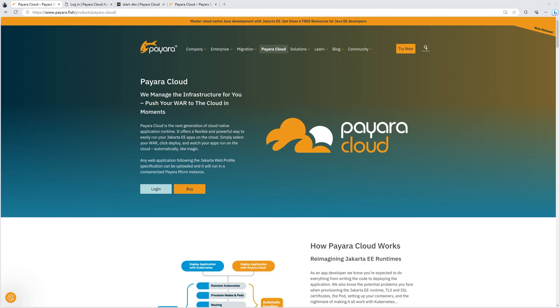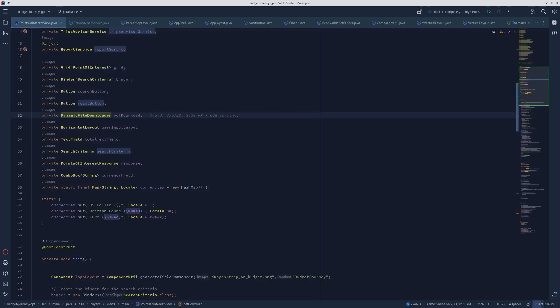This is my application. It's a very boring Jakarta EE application. Let's see how I can get my application binary deployed to the cloud in three simple steps. Get the clock running. In under three minutes, we should have our application deployed. So let's go.